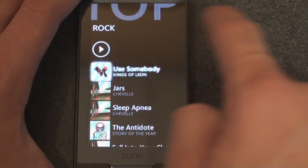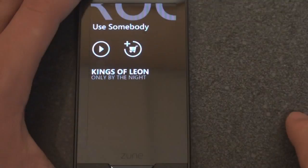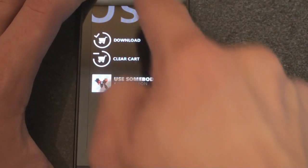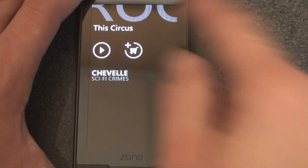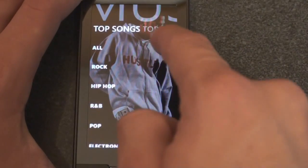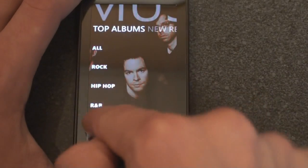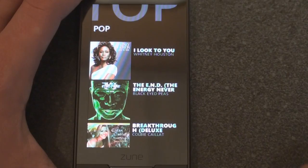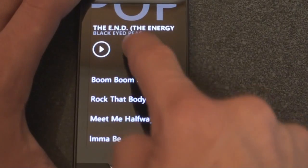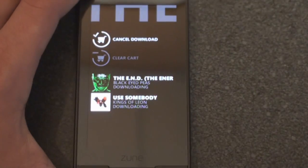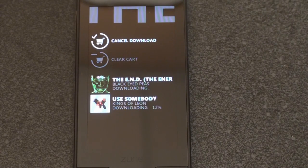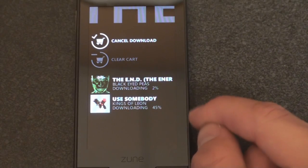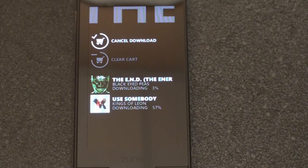Because I have Zune Pass, it's technically free. I'm going to go back and add some more to the cart. Let's go to top albums, go to pop — Black Eyed Peas, that's a very good album. I'm going to add it, add to cart, and now download all. You can see it says downloading, and it'll take about 15 minutes to download a full album, maybe less depending on Wi-Fi speed. We're at 40% already on this song, and when done it'll be added right to the music library.